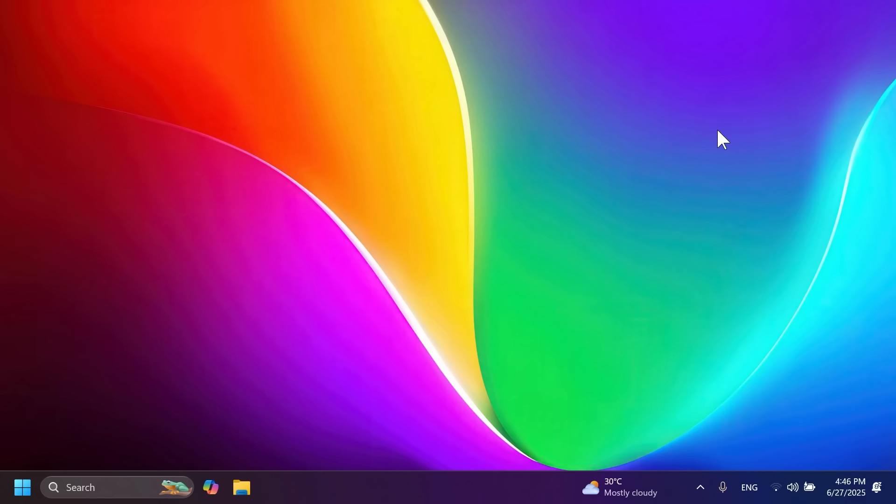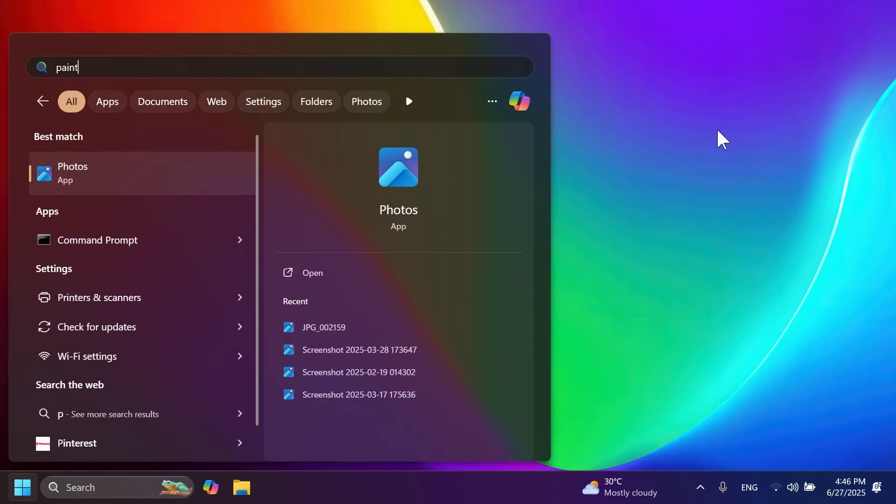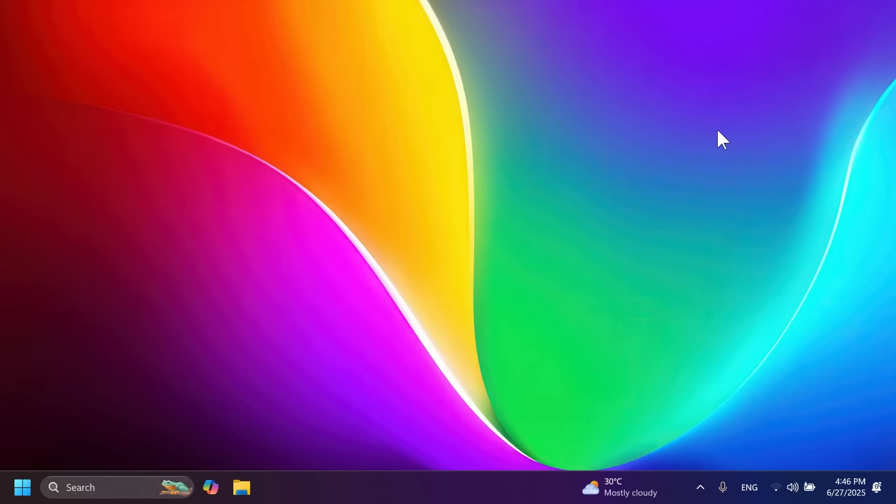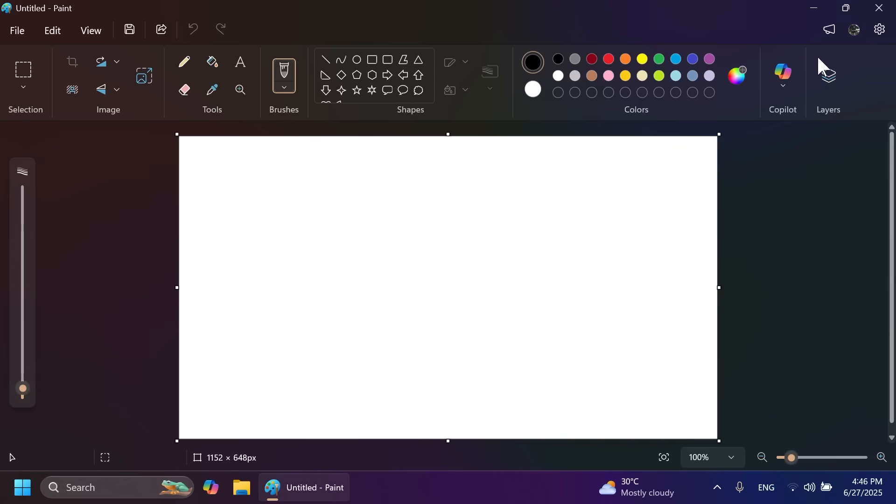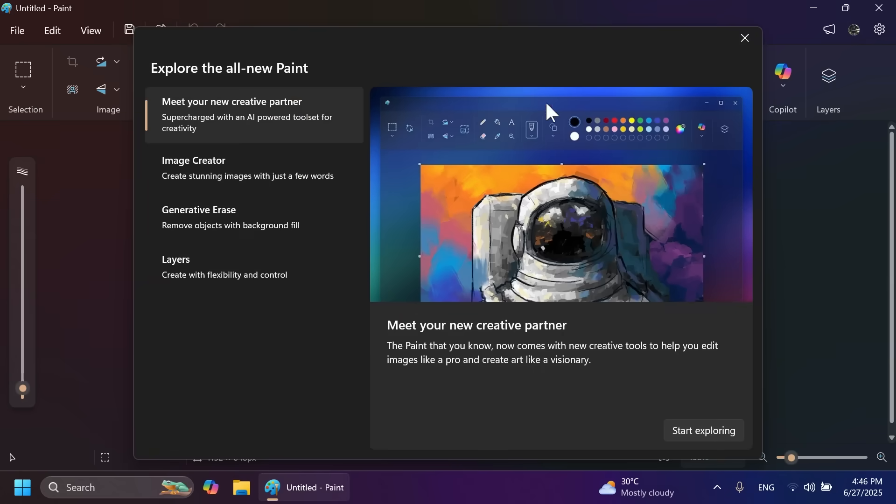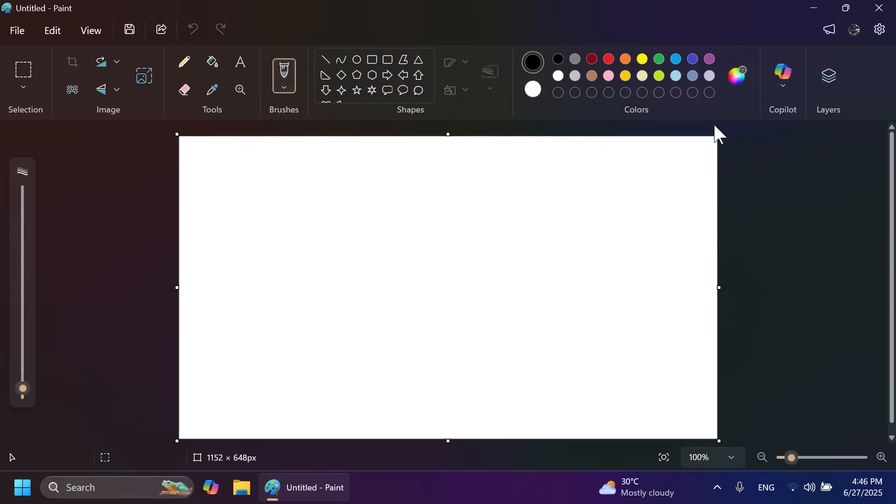We have some app updates. For the Paint app, Microsoft added a new menu that appears when you open Paint for the first time, and some Copilot Plus PC AI features: object select and stickers.